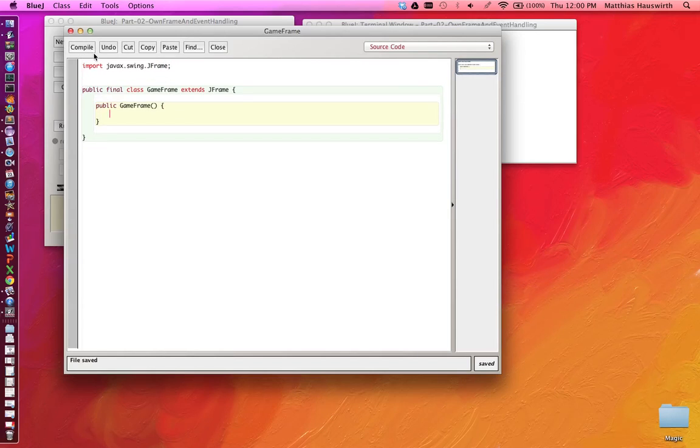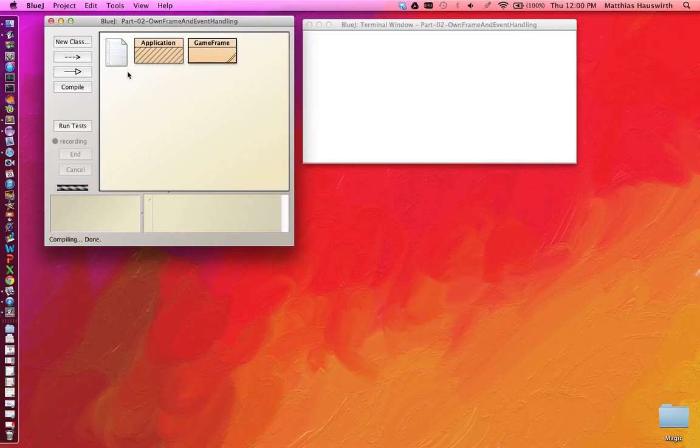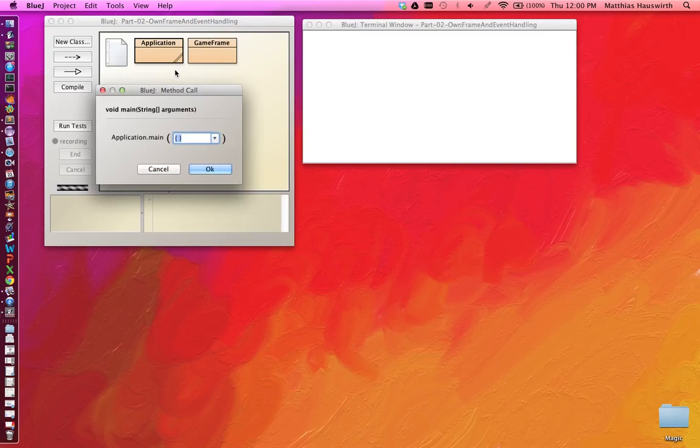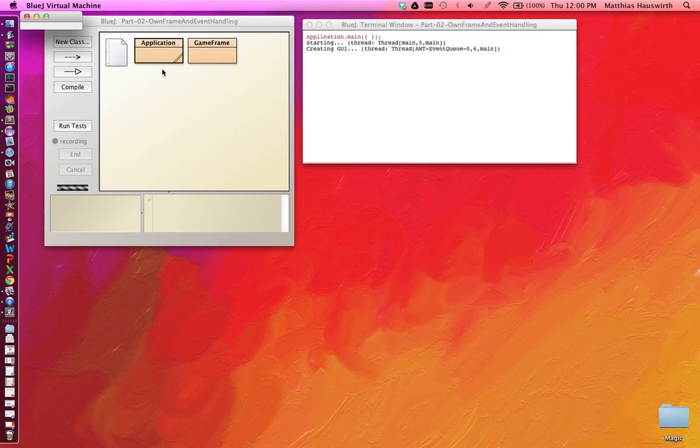So let's see what happens. We compile this, it works. Compile the whole program and we run it. And we get an empty frame again.